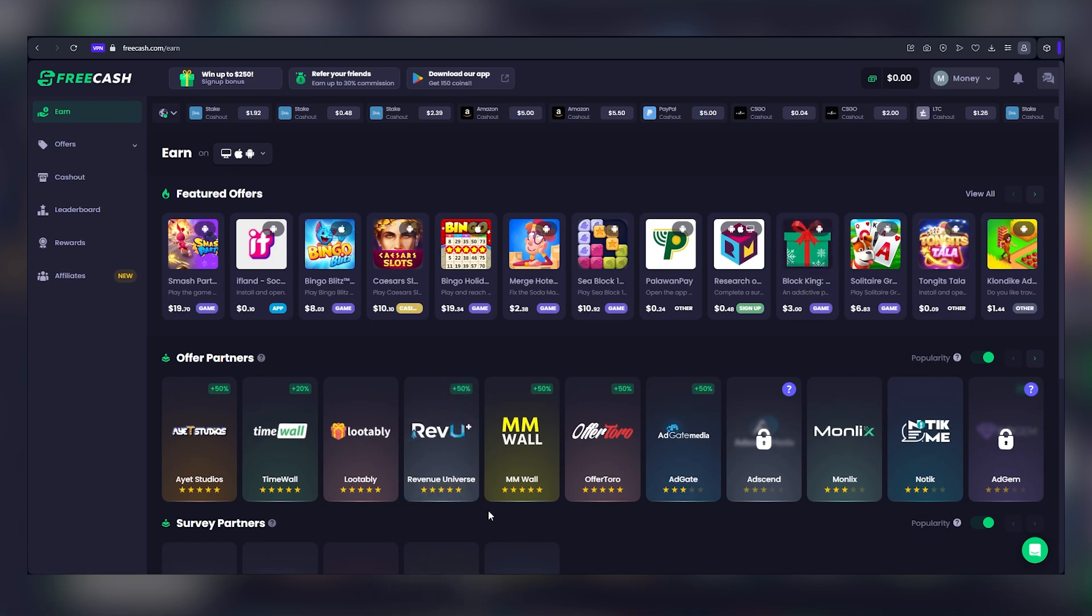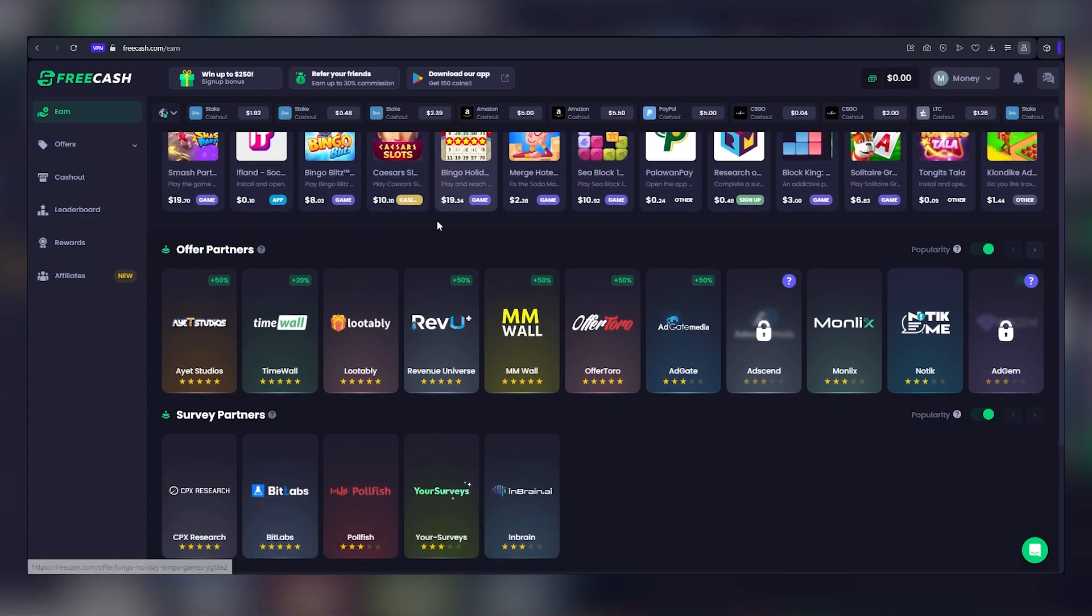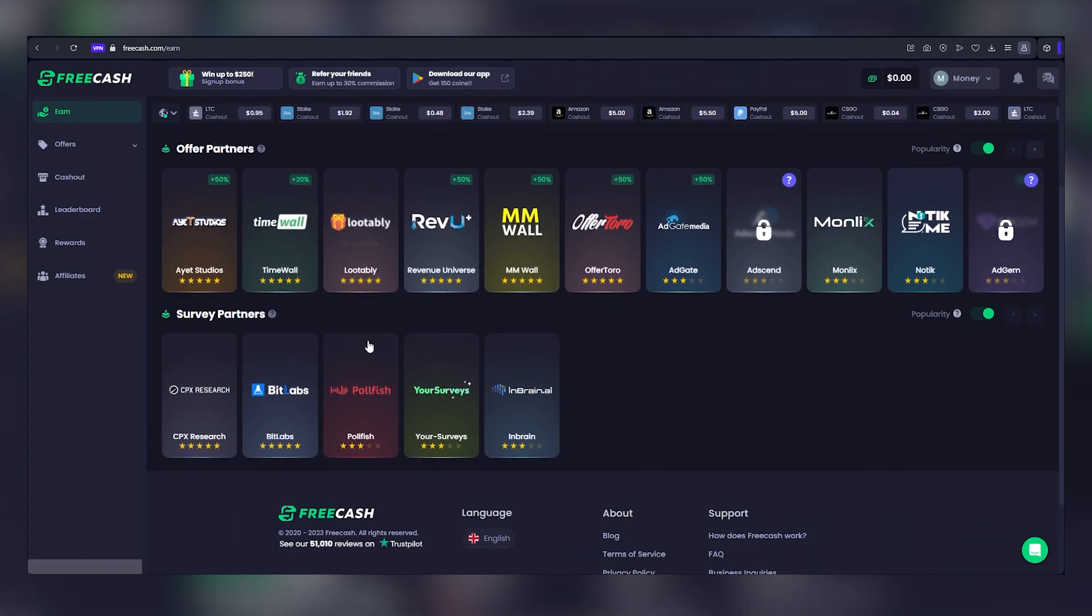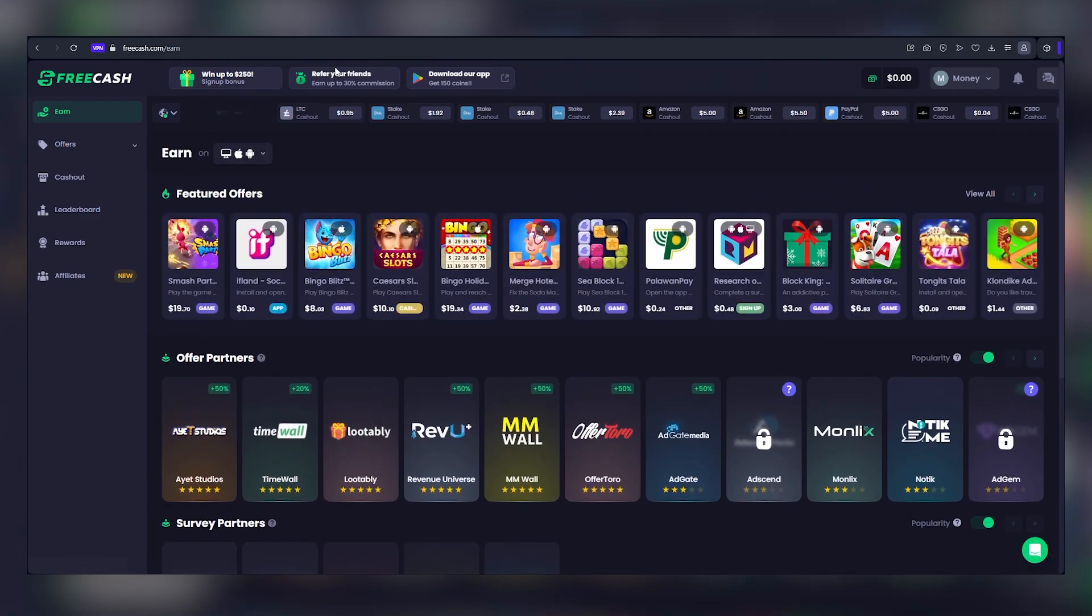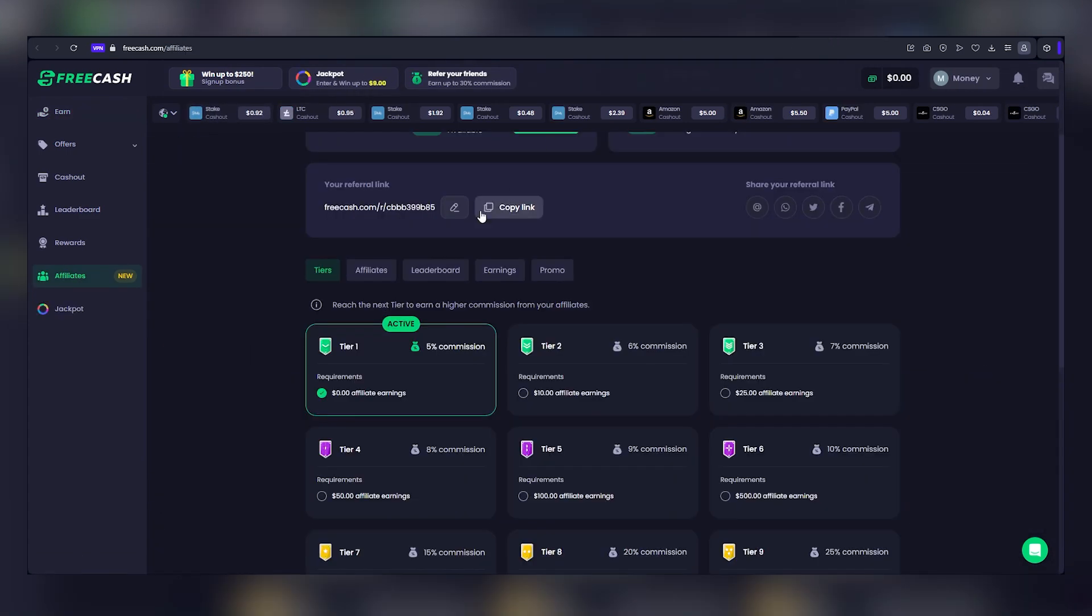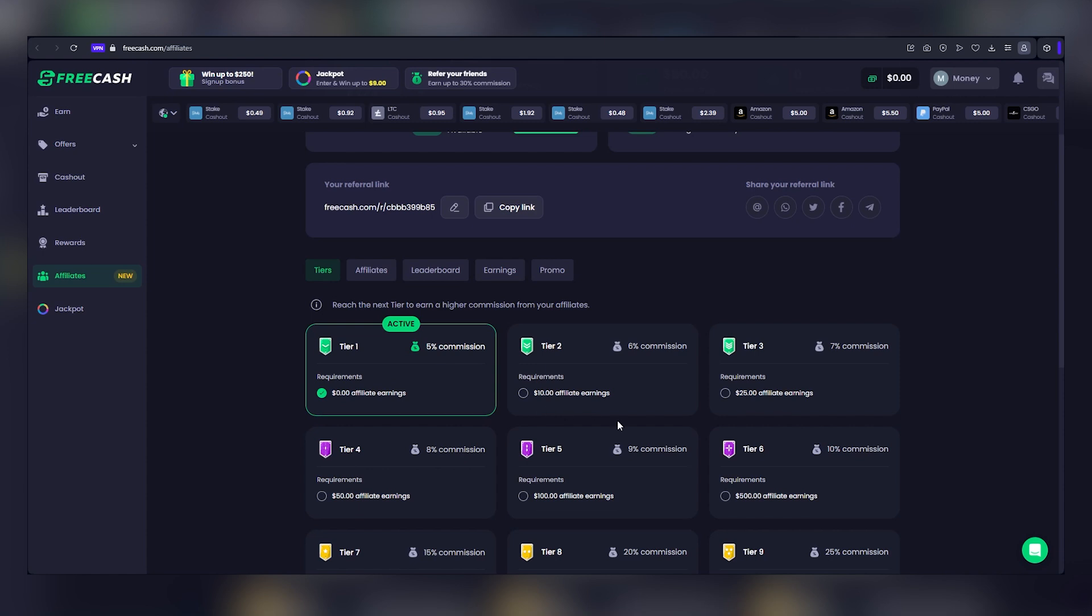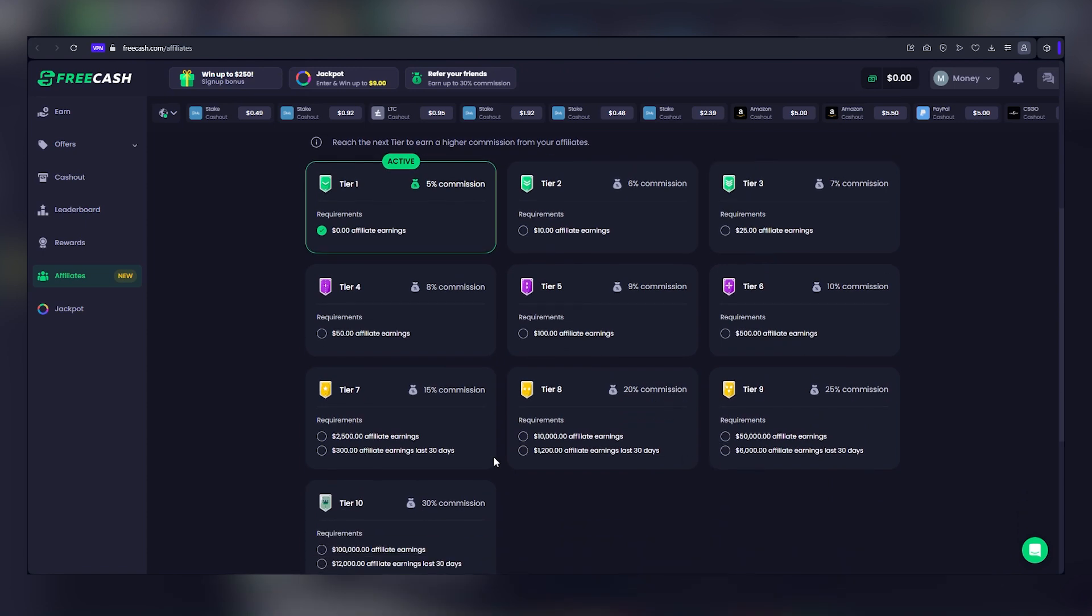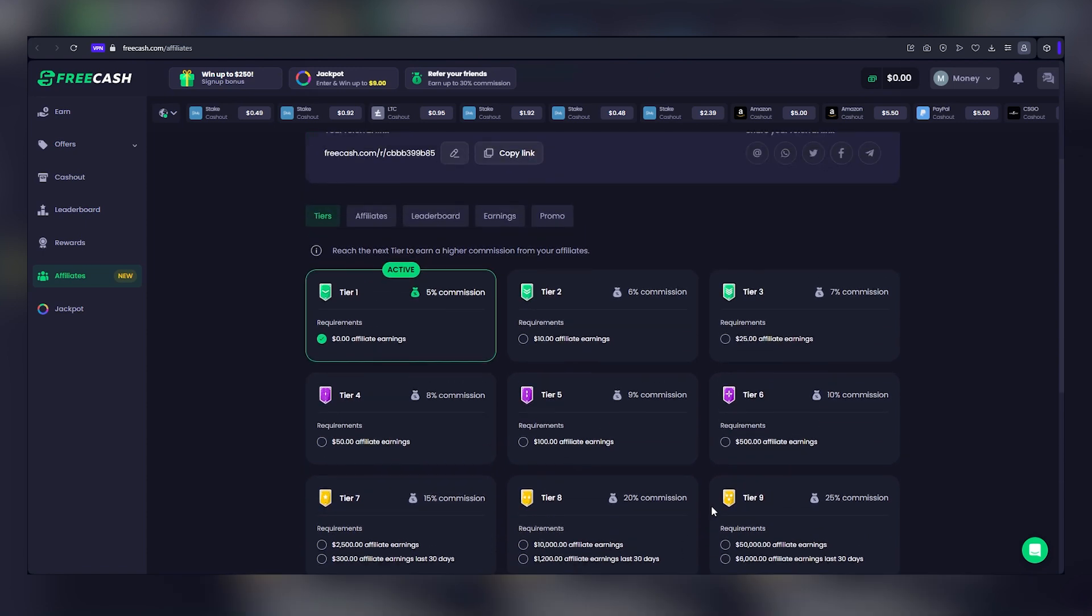While active participation can yield substantial earnings, FreeCash offers an enticing avenue for passive income through its affiliate program. By clicking on refer your friends, you'll unveil your unique affiliate link. This link serves as your gateway to passive income. As you introduce new users to FreeCash, you earn 30% of their earnings. If they accumulate $20, you pocket $6. And if their earnings scale to $1,000, your earnings escalate to $300, all while they actively engage with the platform.